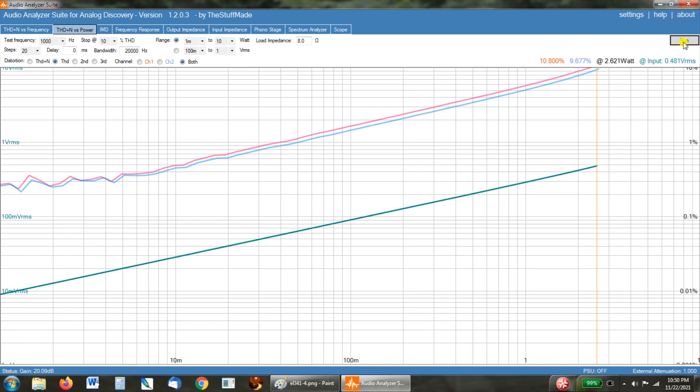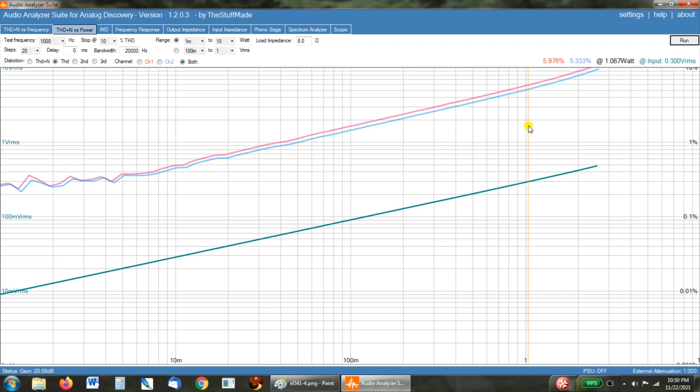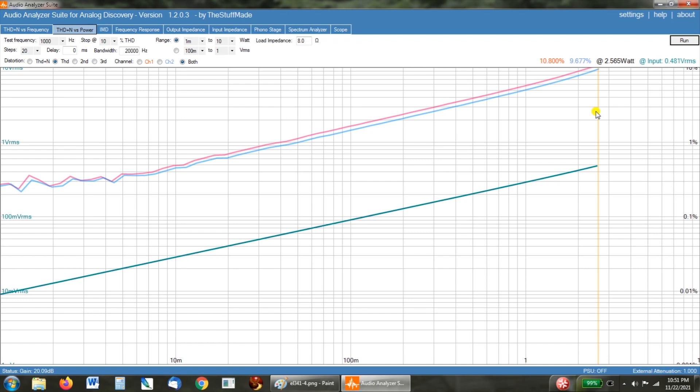So let's scroll through some of these numbers here. At 1 watt, we've got 6% on one channel and 5.5% on the other. And then at 2 watts, we've got 9% on one channel and 8% on the other. And this audio analyzer suite rightly assumes that nobody's going to want to listen to music on an amplifier at over 10% distortion.